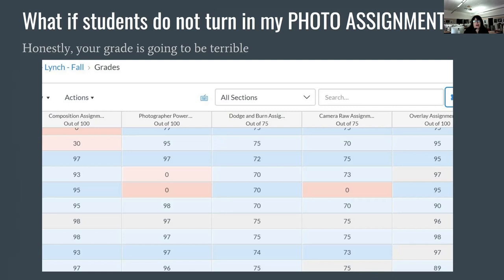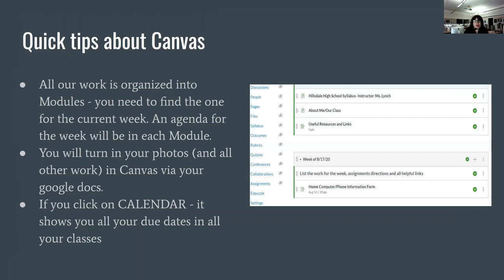On Canvas they'll see all their assignments organized into modules. You can find the current week at the top. They'll turn in their photos through Canvas via Google Docs — they put all their photos into a Google Doc and then share it in Canvas. They also have a calendar to see when everything is due. I usually give them a little time to take photos because I want them to take some time and make them how they want.